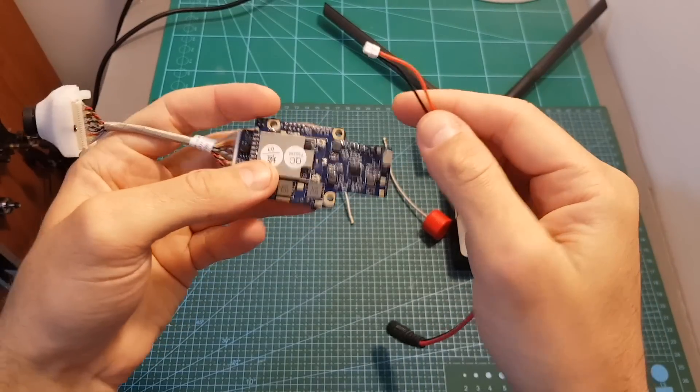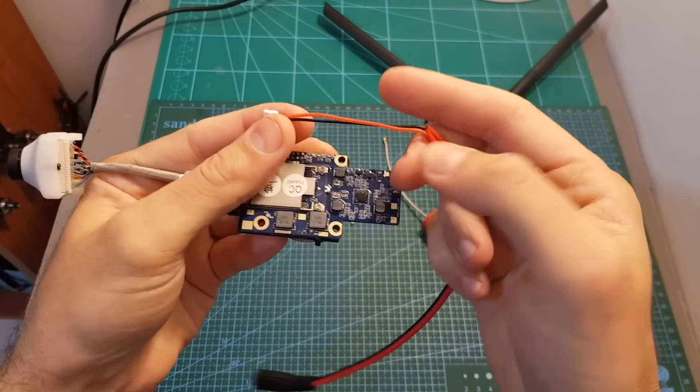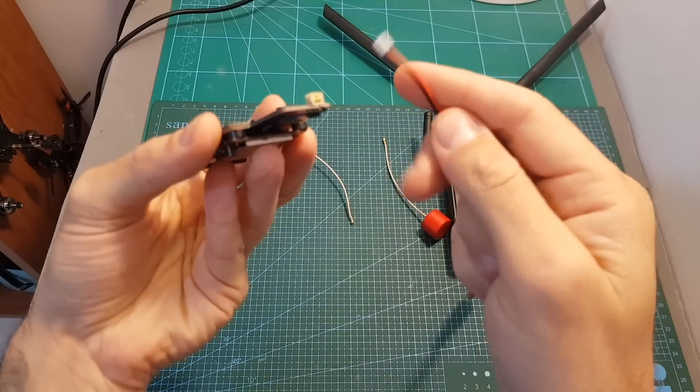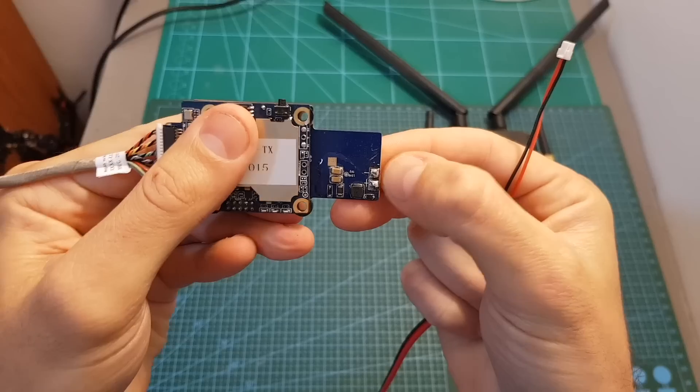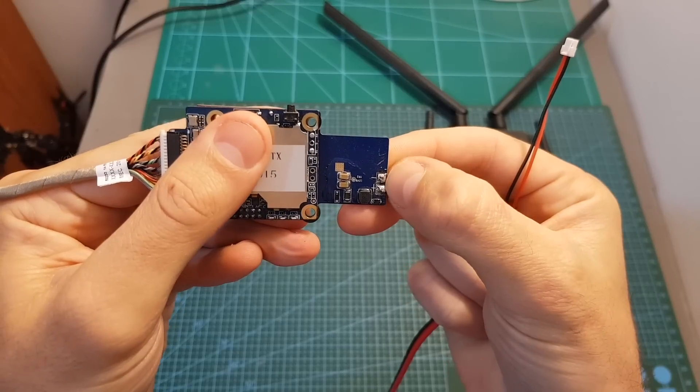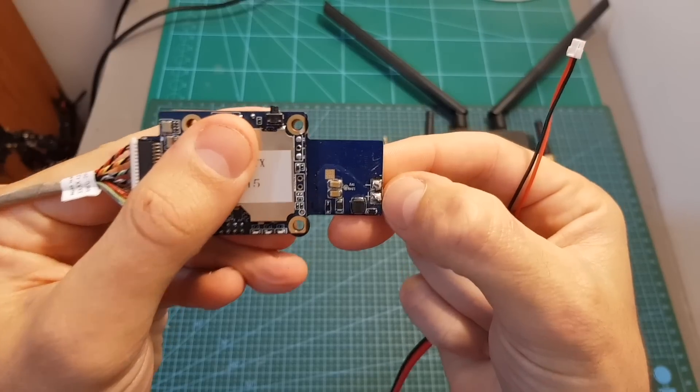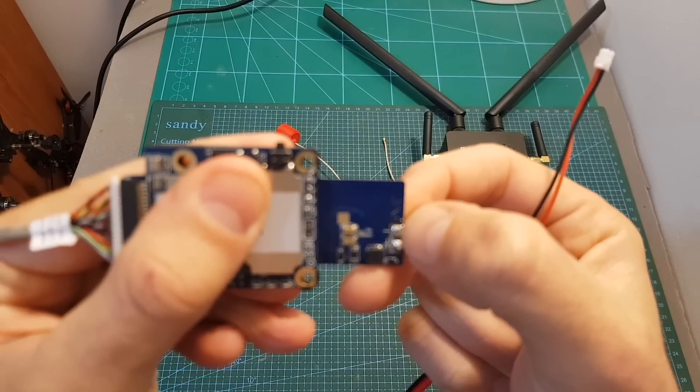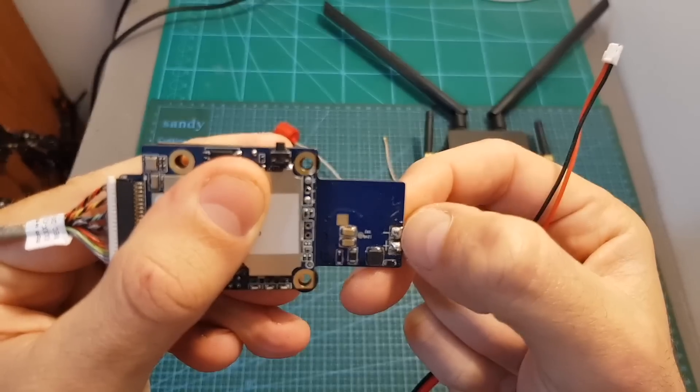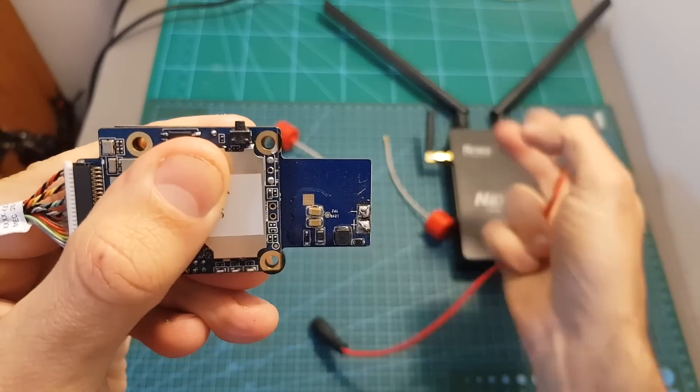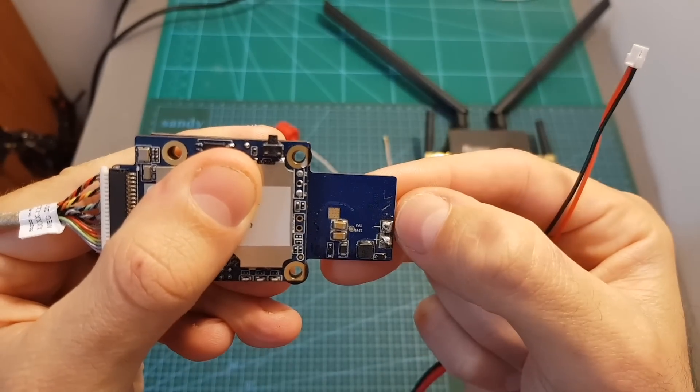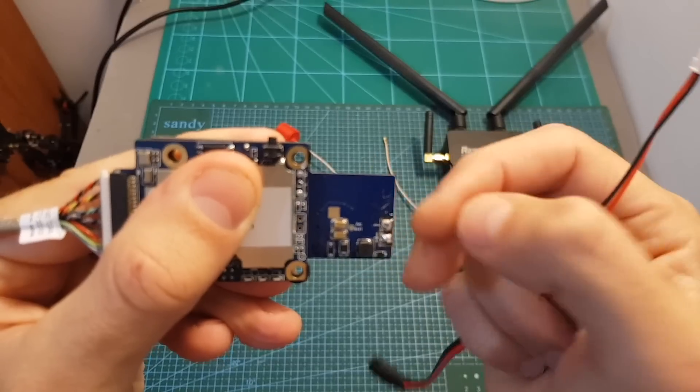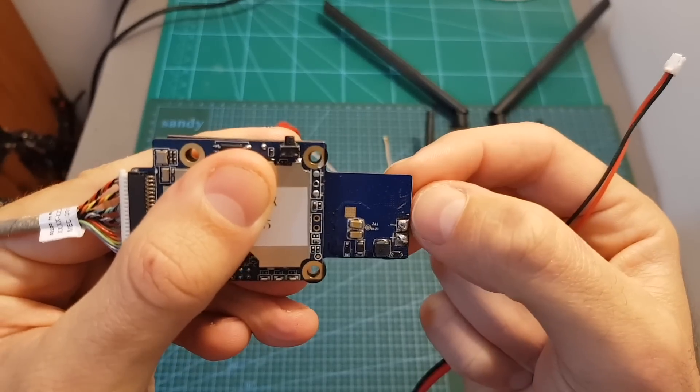You can power up the VTX either by using this connector which is provided or you can simply use these pads on the bottom. So we've got the plus and minus pads, and just like the receiver you can use LiPo batteries between three to six cells in order to power it up.